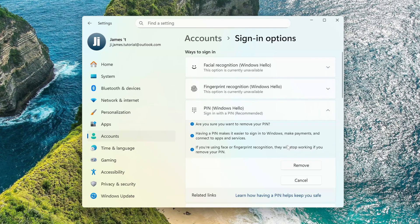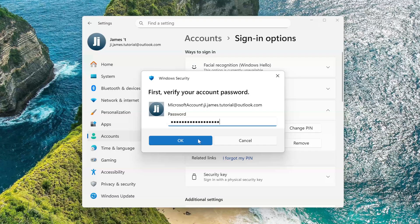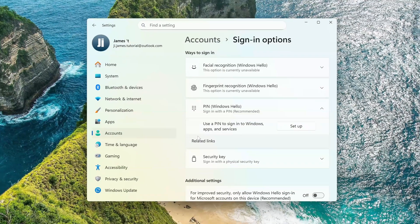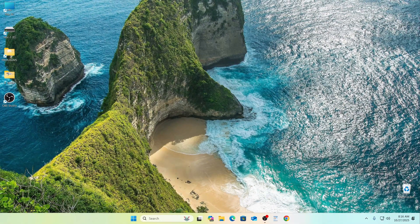Press Remove, and press Remove again. To confirm the transaction, you must enter your Microsoft account password. The PIN has been removed and the settings window can be closed.